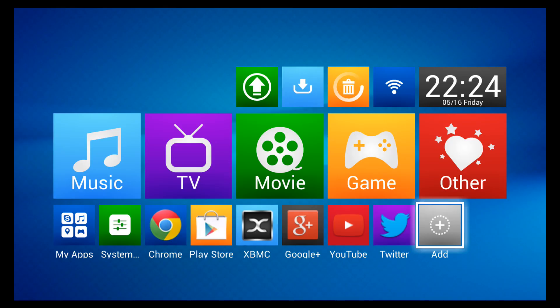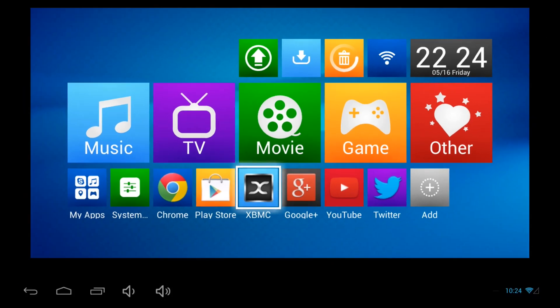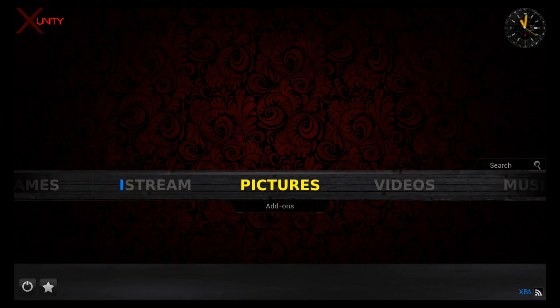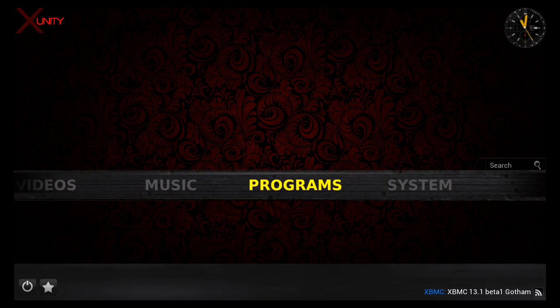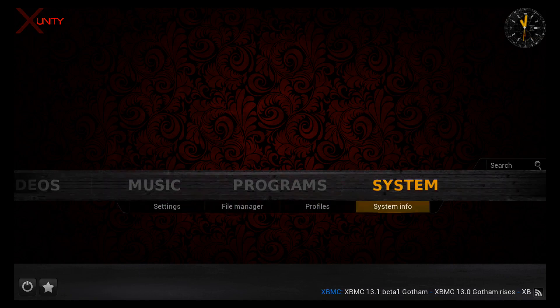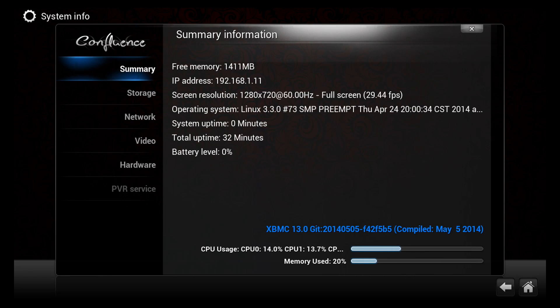Now let's go check out everybody's favorite, XBMC. I'm going to go into my settings, go into my system info, show you 13.0 Gotham.